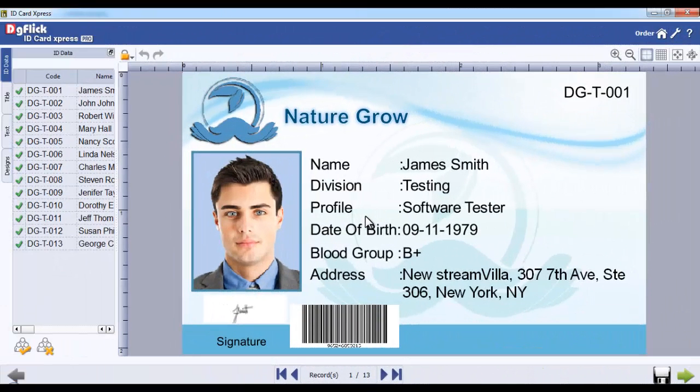Printing. You can directly print your ID cards if you have a printer attached to your computer.